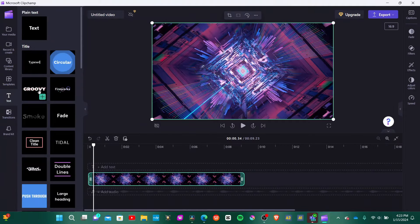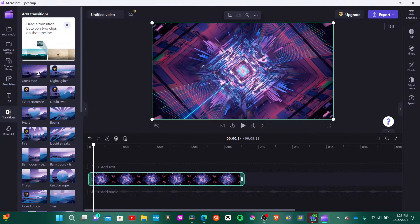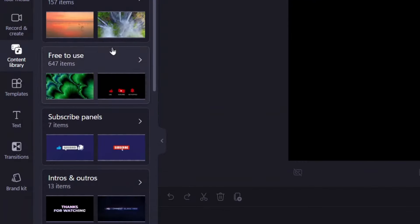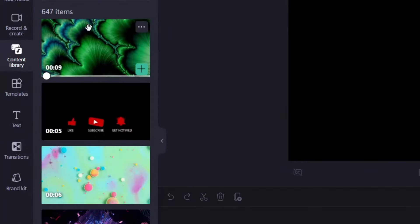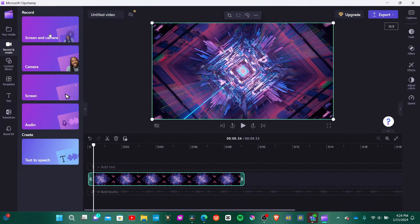The first free editor on the list is Microsoft Clipchamp. It comes with any Windows computer, and a couple things that are different about it is that it has stock footage and stock pictures you can download for free, and it gives the option for you to do screen recording.